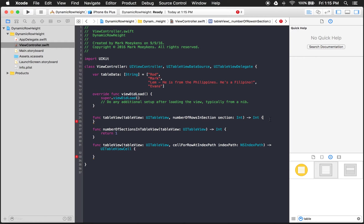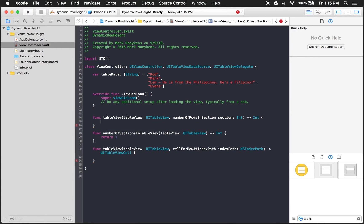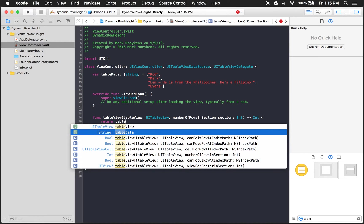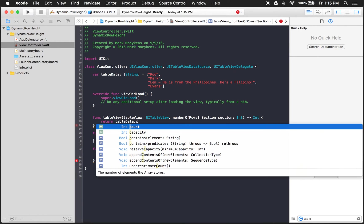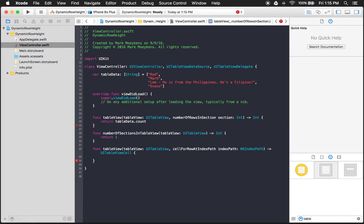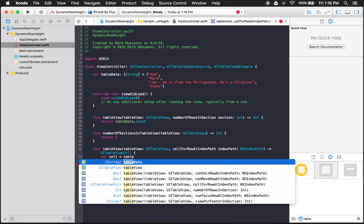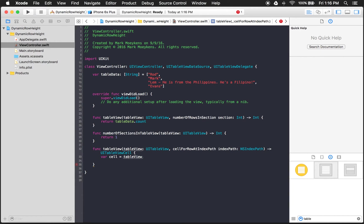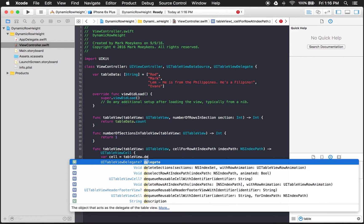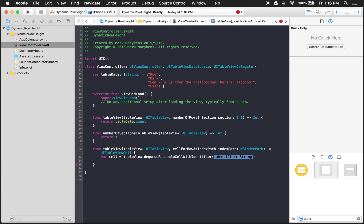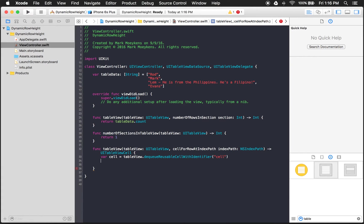And so now that we have our data, we're going to return the number of rows. So we can just say, return tableData.count. And for our row, we want to dequeue a row if it's available. A cell. So tableView, dequeue with identifier. And you know, I didn't give the prototype. I think create a prototype cell and give it an identifier. We'll do that after.